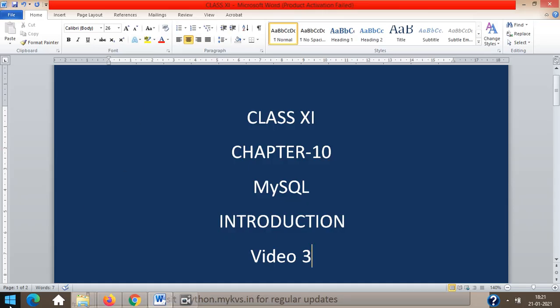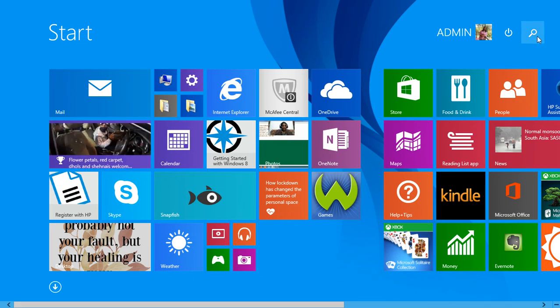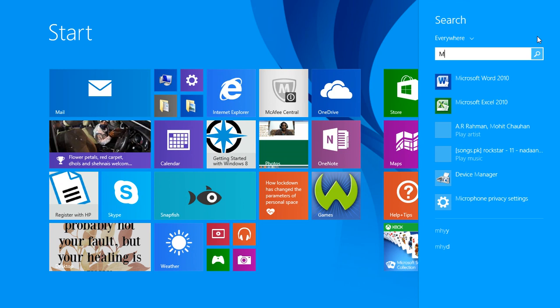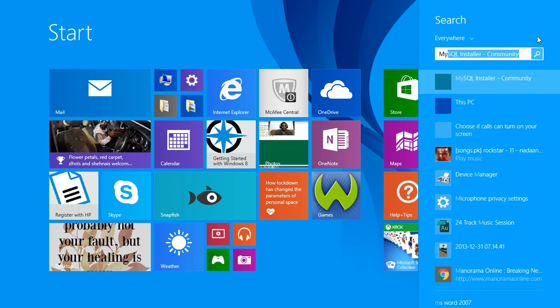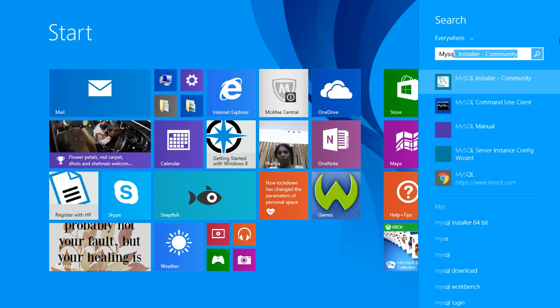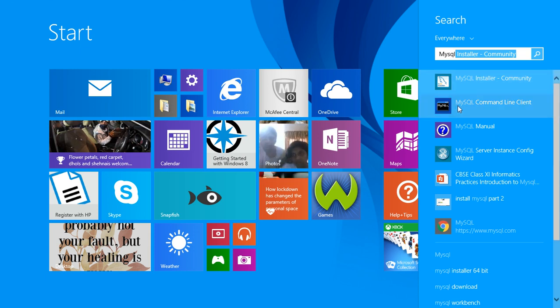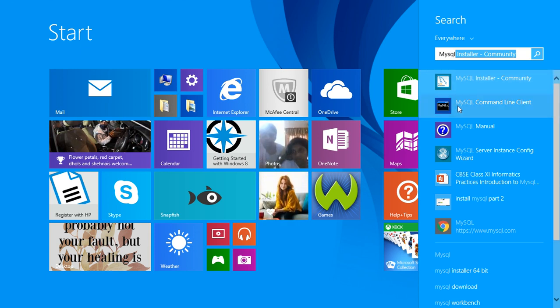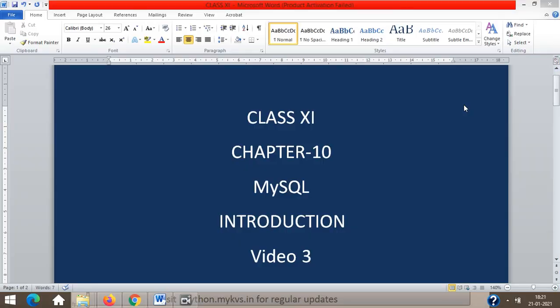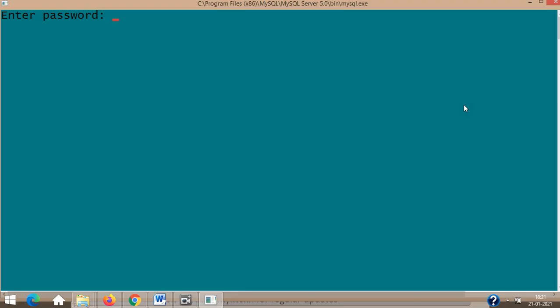I hope you might have finished the installation. You can see MySQL command line client. You need to click on the MySQL command line client, and the password which you created during the installation has to be given here.